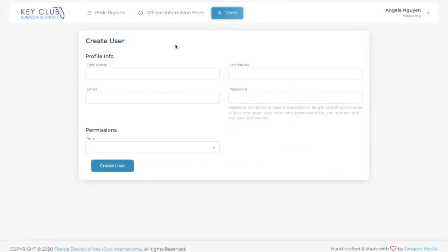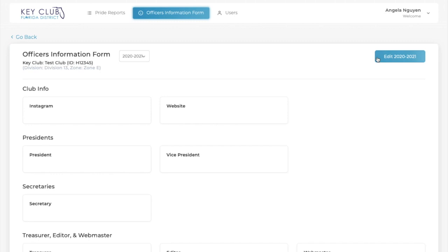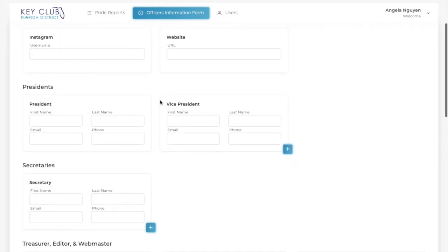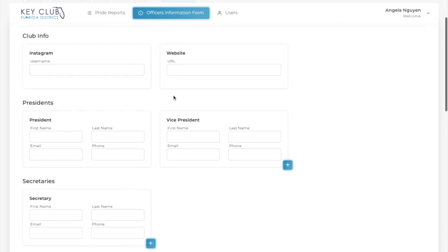Next, we're going to be going over the Officer Information Form, which is a vital resource for your lieutenant governor to be able to contact your club. First, click the Officer Information Form tab and click Edit, and complete all required forms for your officers, which include name, email, phone number, and club Instagram and website if applicable.